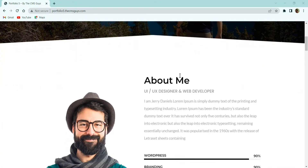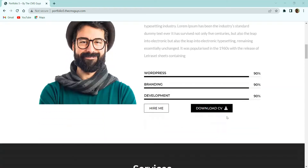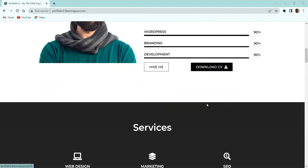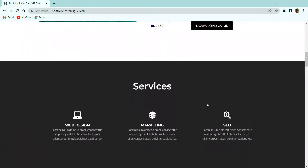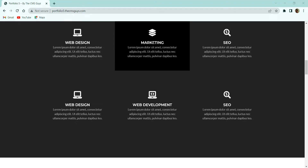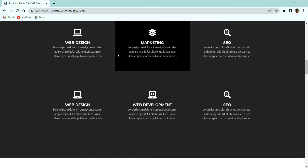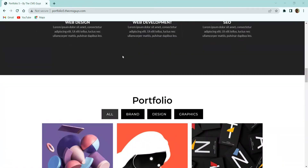Moving to the next section, here you can see the about section. We have an image on the left and on the right we have a title, description, and progress bar with skill titles, and two call-to-action buttons. Next we have this services section. Here we have six image boxes — each box has an icon, title, and description. When hovering over these, you can see the background color of the icon box is changing.